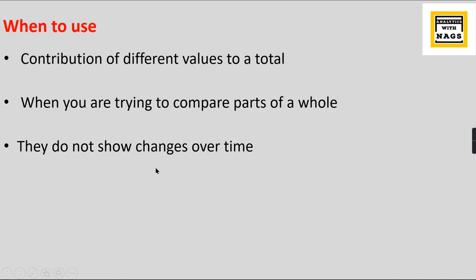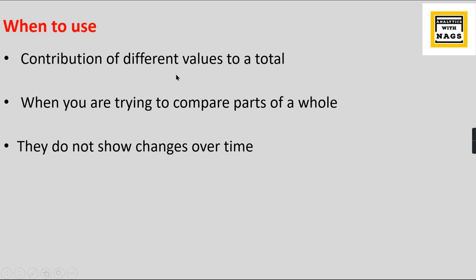When to use pie charts: It is used to provide a contribution of different values to a total. In other words, when you're trying to compare parts of a whole. When you have different categorical values and you want to analyze the total by each categorical value and how much it has contributed to the total.